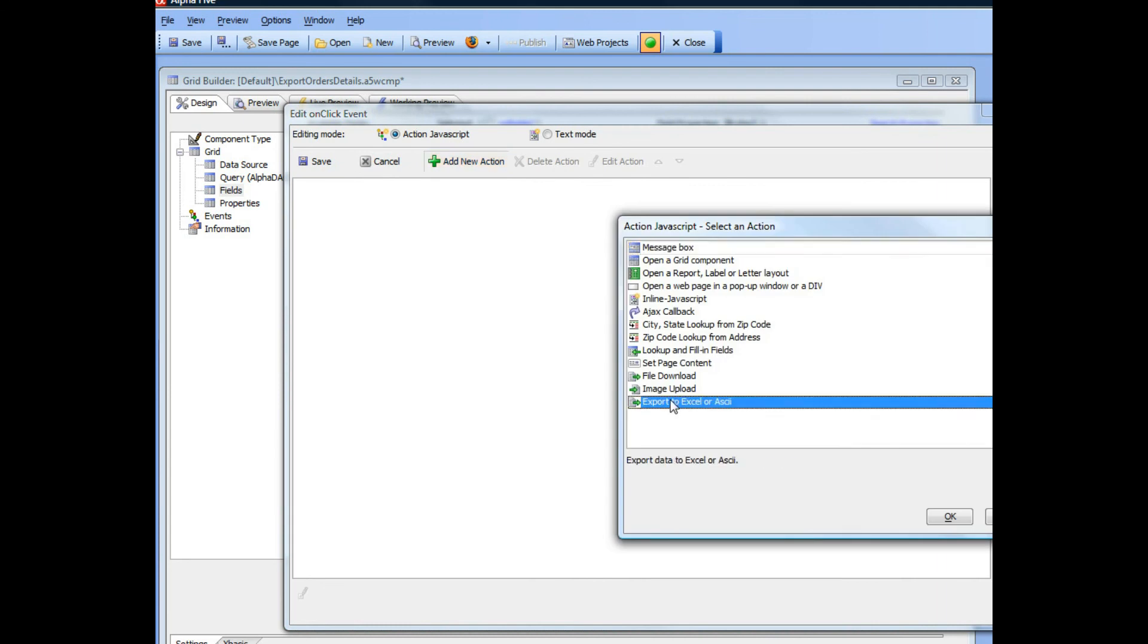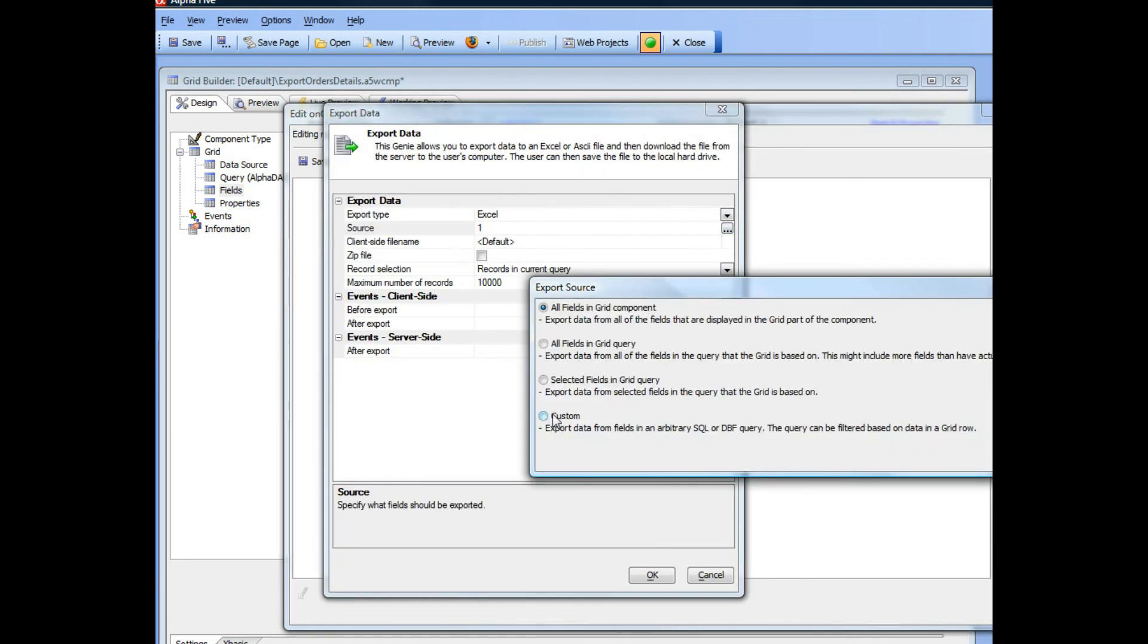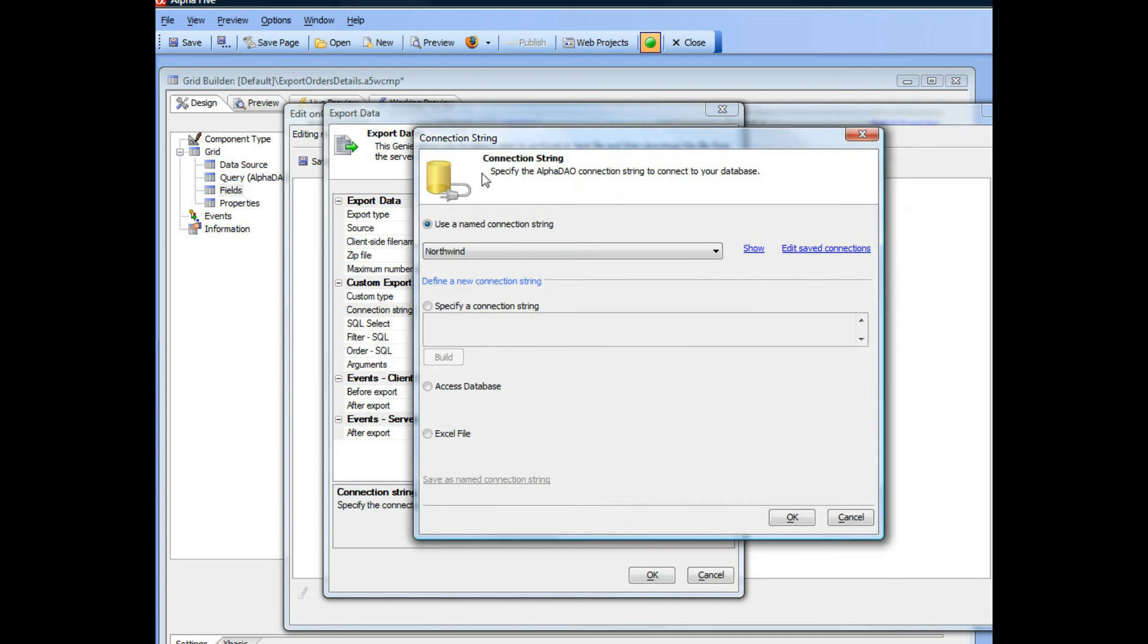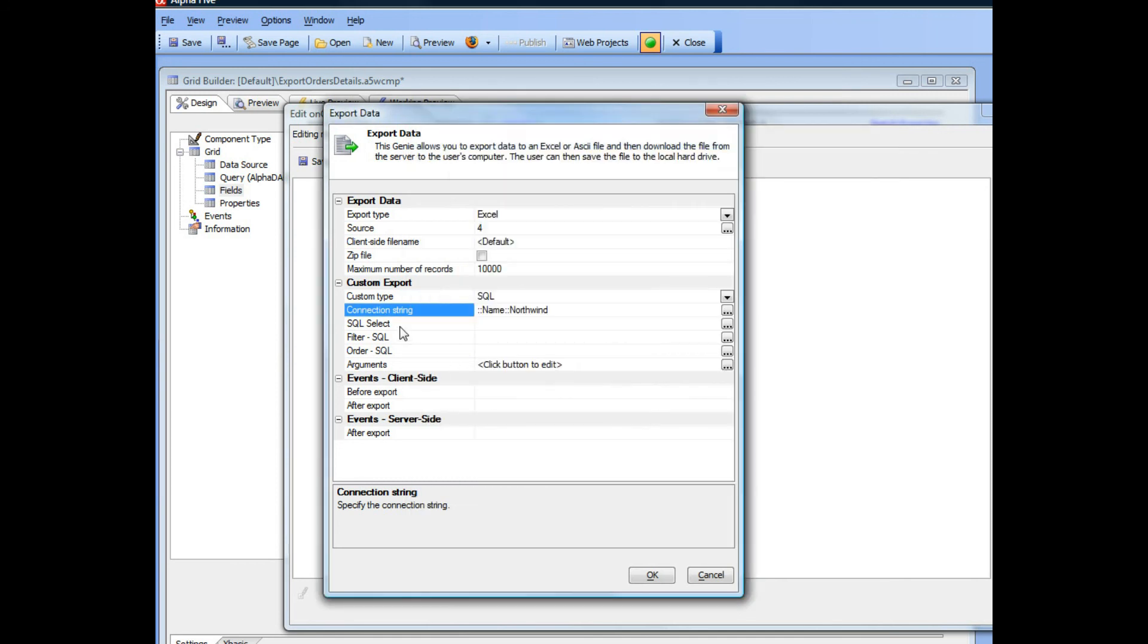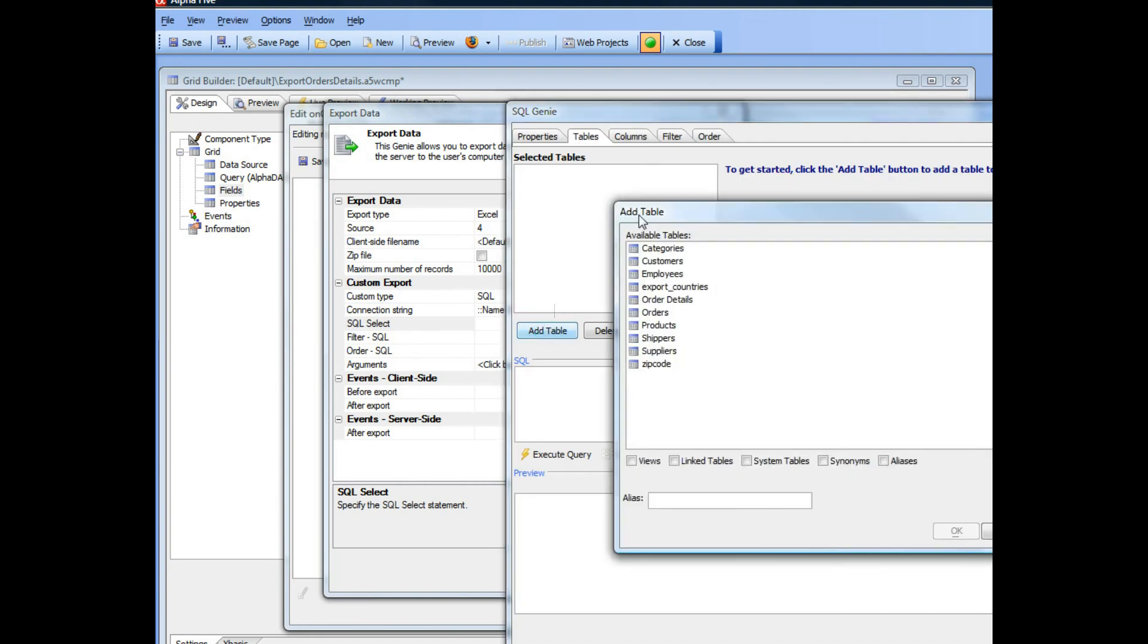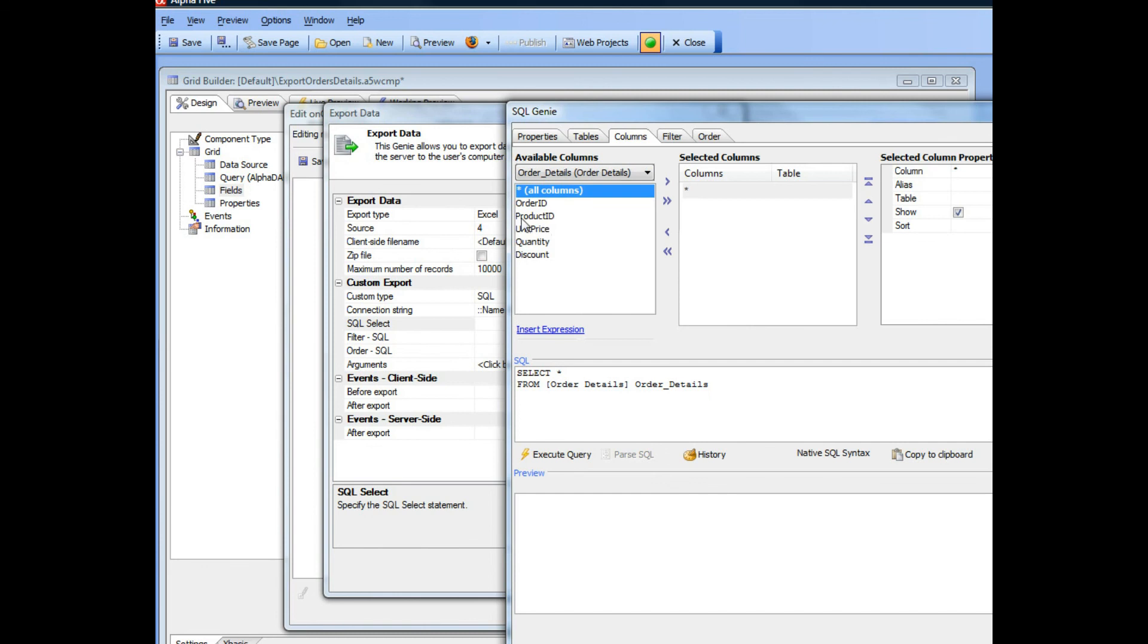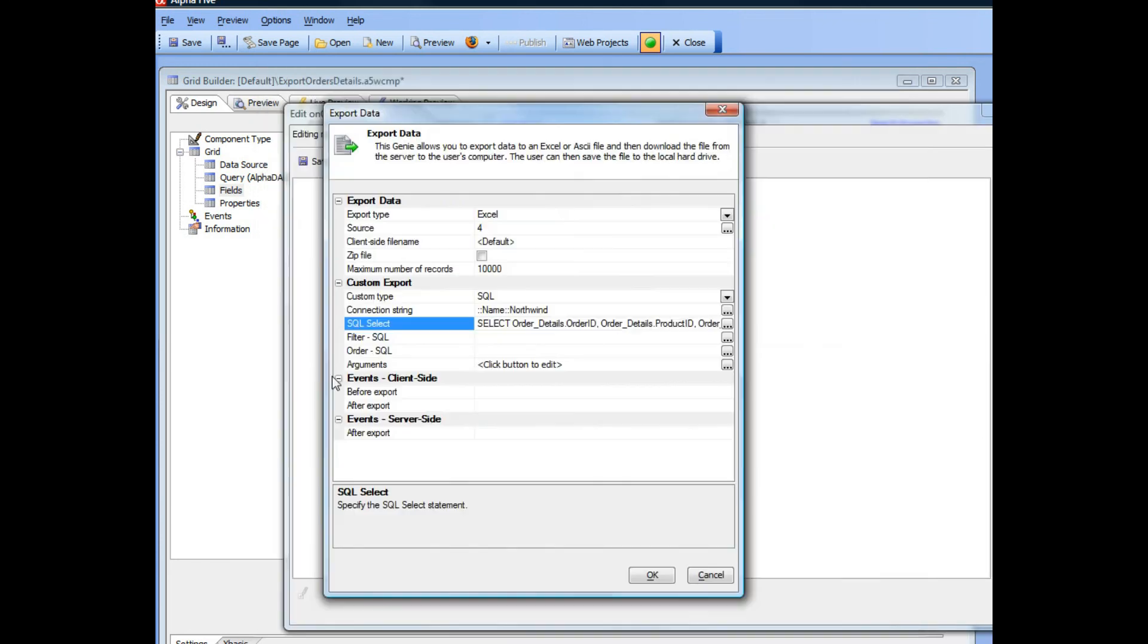So we will add a new action, export, and we will export to Excel and we will choose custom. And our connection string is going to be to the Northwinds, and our SQL select is going to export data from the order details table. And let's go ahead here and we will choose all columns and click OK.